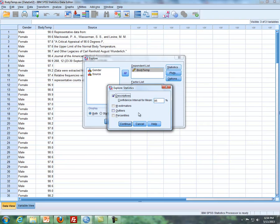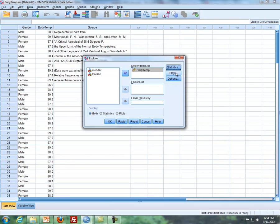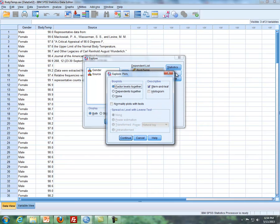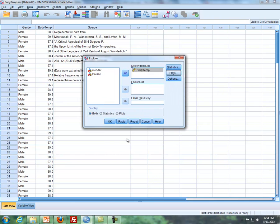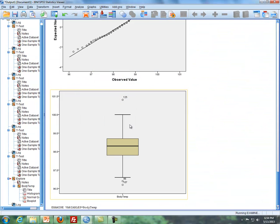Also, if you needed to do percentiles, you can click on that as well. Let's do that anyway. But then the main thing I want to mention here is the plots. If you click on plots, you can get a histogram here. But also the main thing is to get normality plots or tests. This is how you can get your QQ plot. So you click on continue, and then you click on OK.